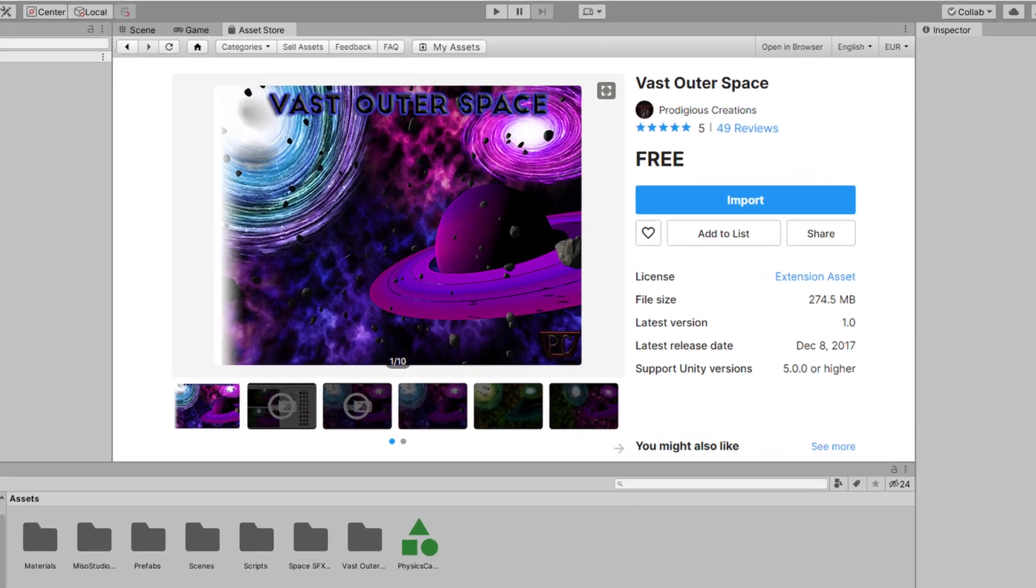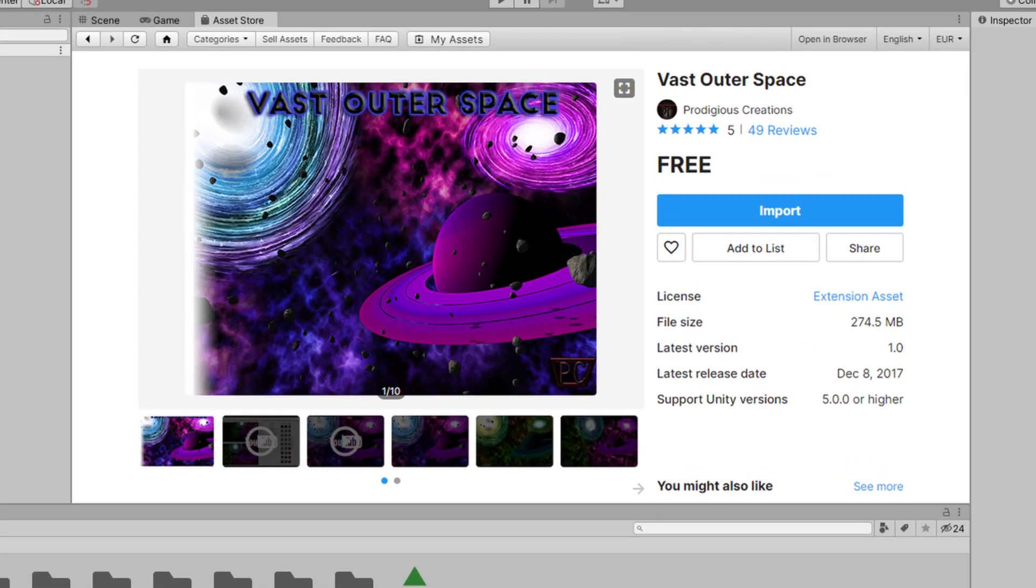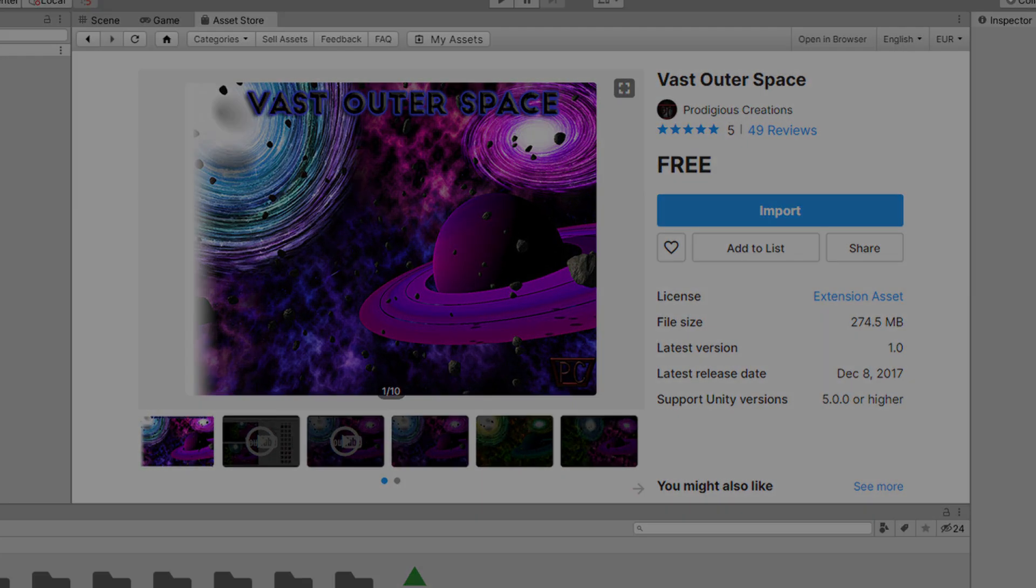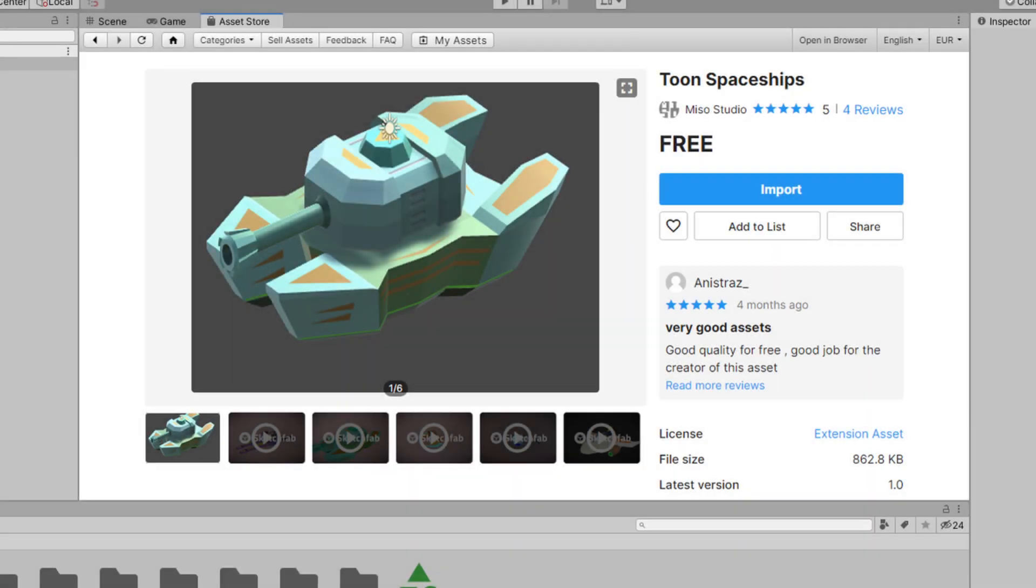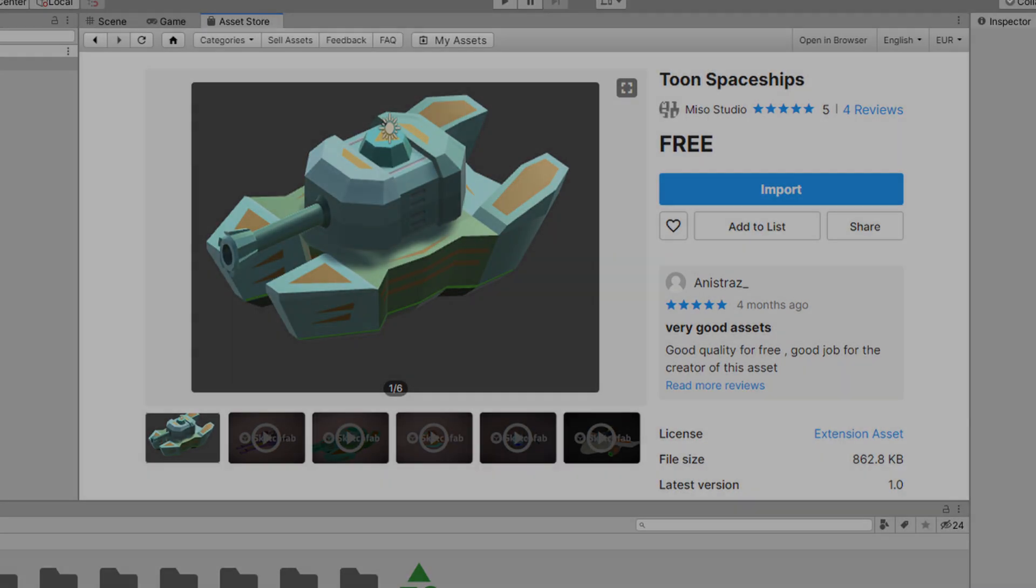Next I downloaded two packages from the package store, the vast outer space and three spaceships packages.